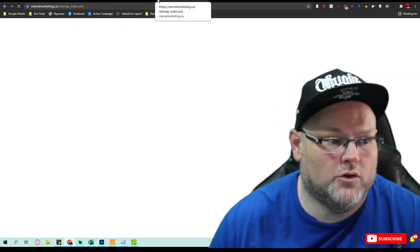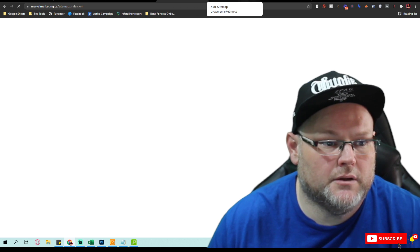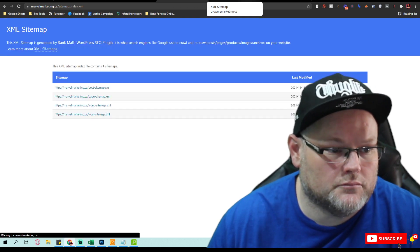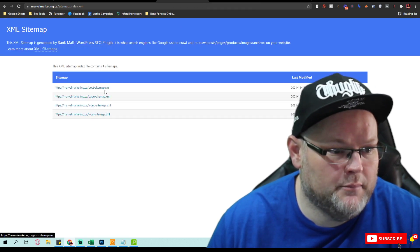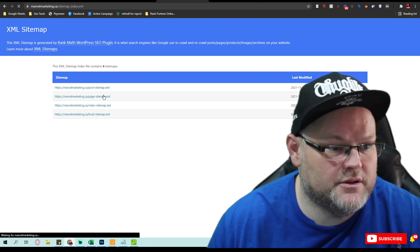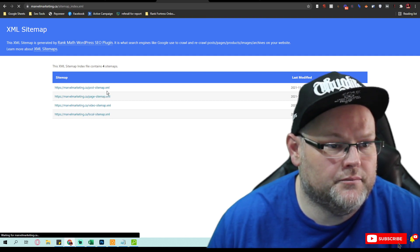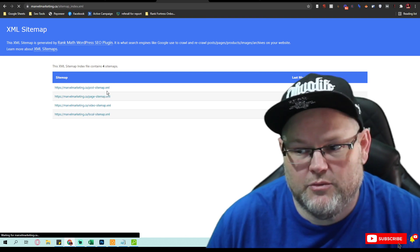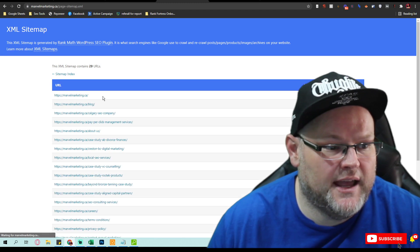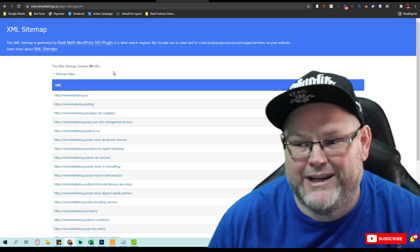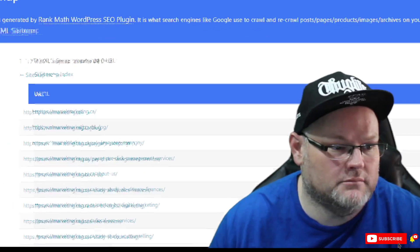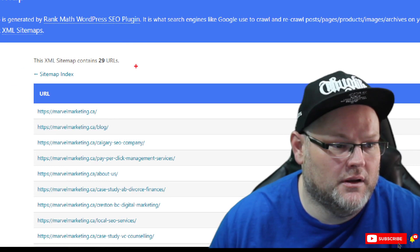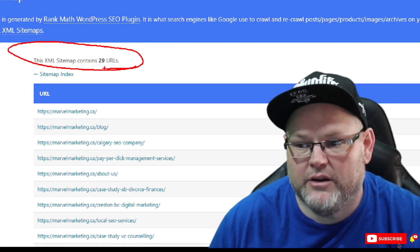Right, so in your site map, if I go to your pages—now mind you, we already saw how many pages they had—you only have 29. They have over 300.